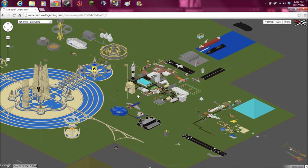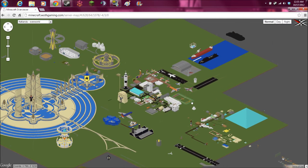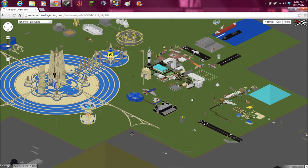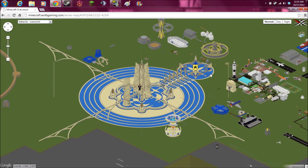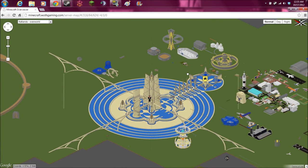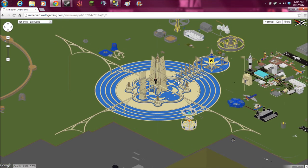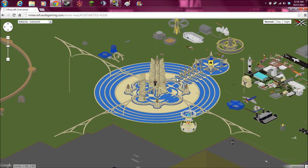Player positions update every couple of seconds while you're looking at the map. So if somebody's flying around, you'll see them jumping from place to place. The server map itself is updated once a night at 12 a.m. Central Time, I believe it is.